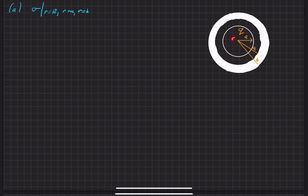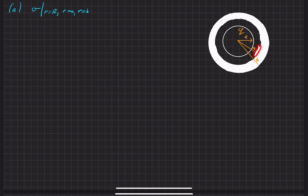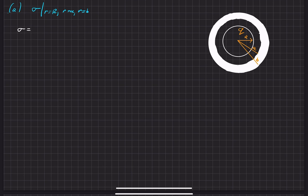So the surface charge density at radius R — this is a solid spherical shell with a total charge of Q. We want to find the surface charge density there, on the inside of the thick spherical shell, and on the outside of the thick spherical shell. Surface charge density is just equal to the total charge divided by the area it's spread over.